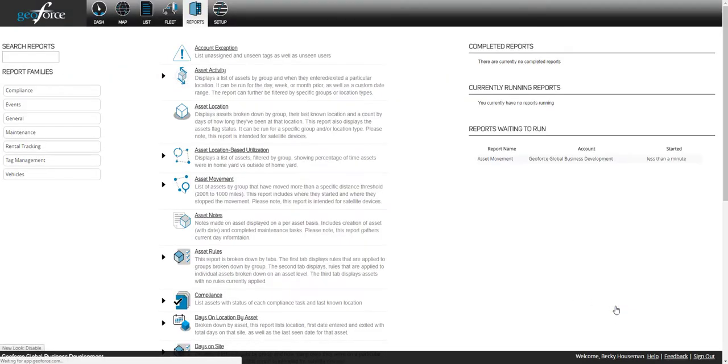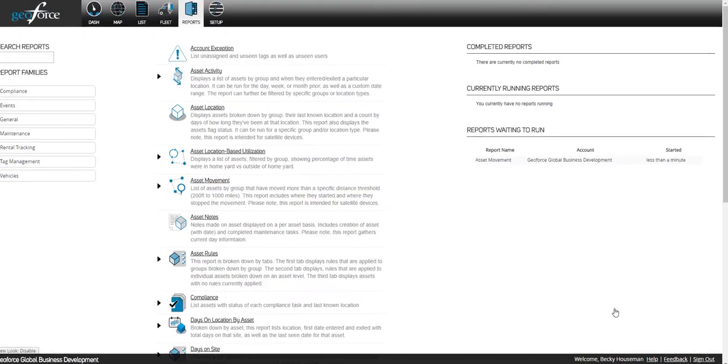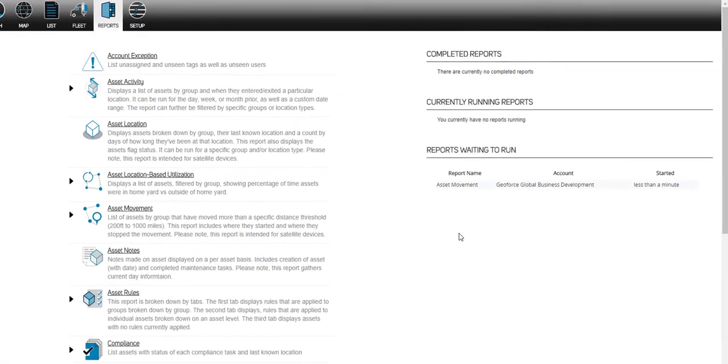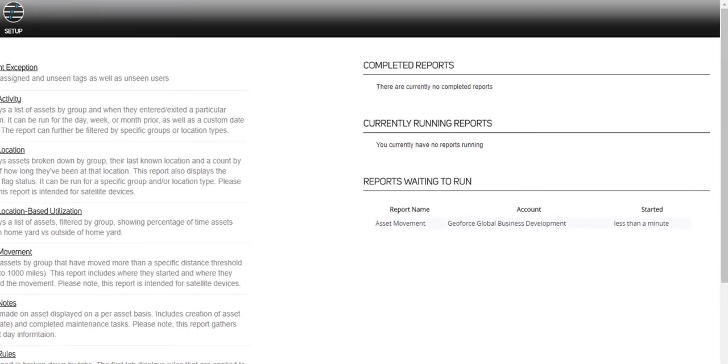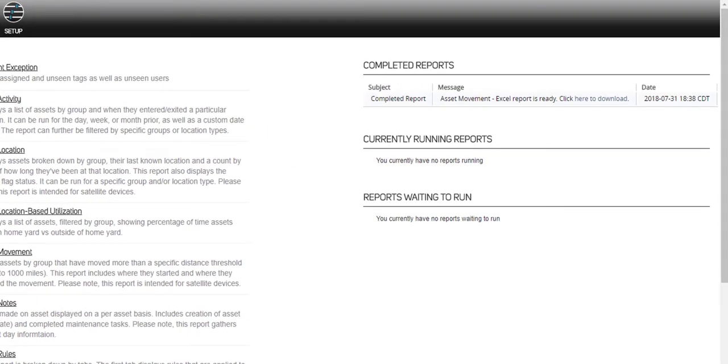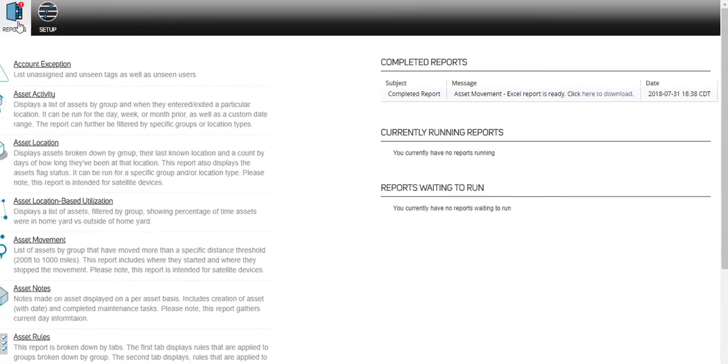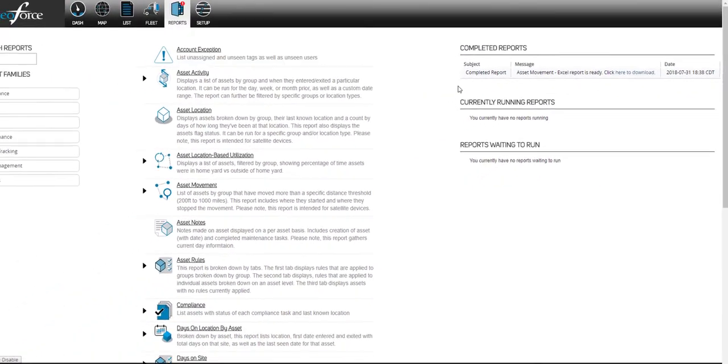Once the report is run, it will show up on the right side of the screen as a completed report. You can also see reports that are currently in the queue to be run.